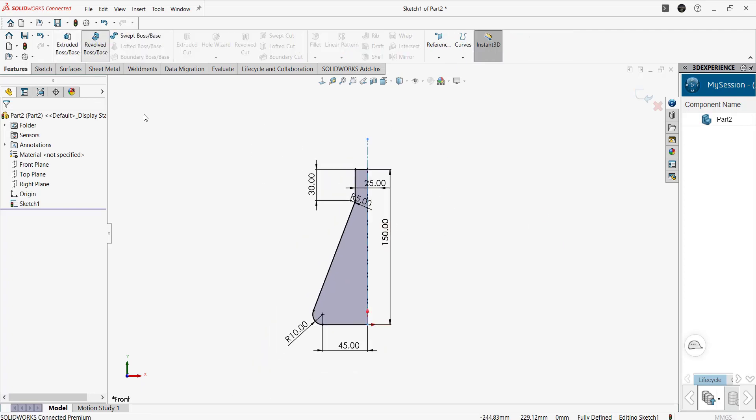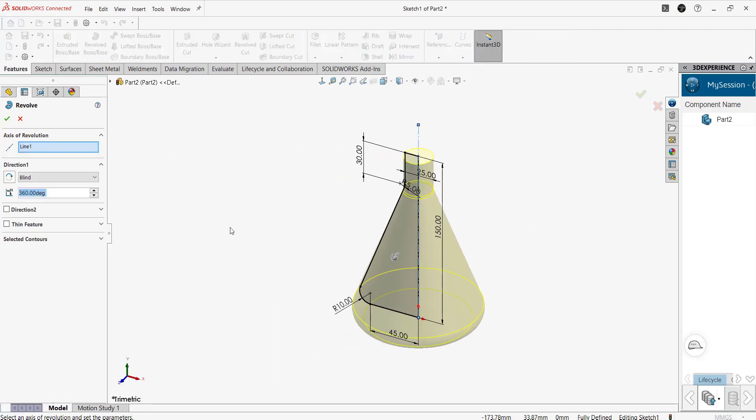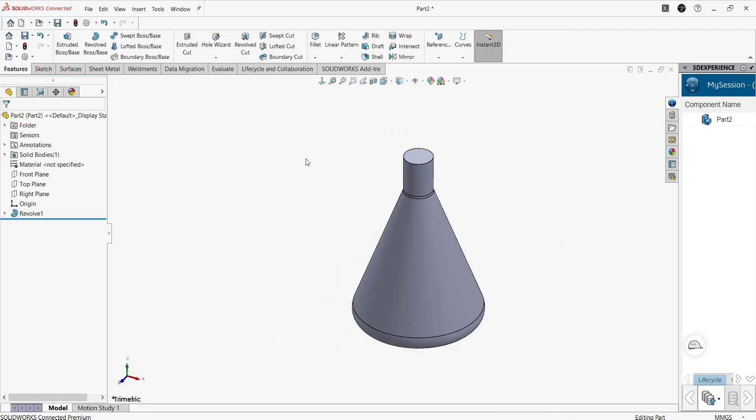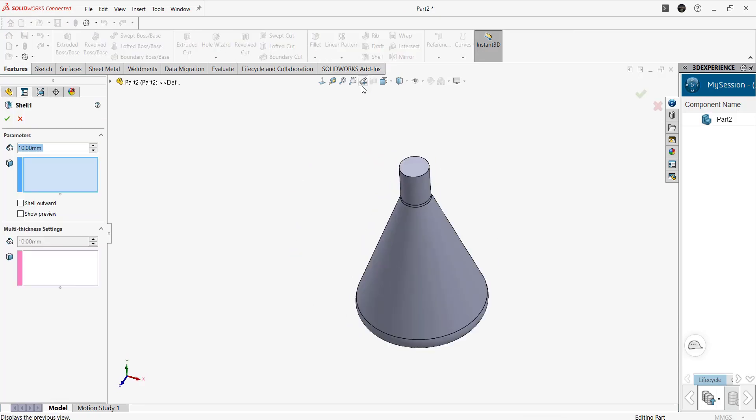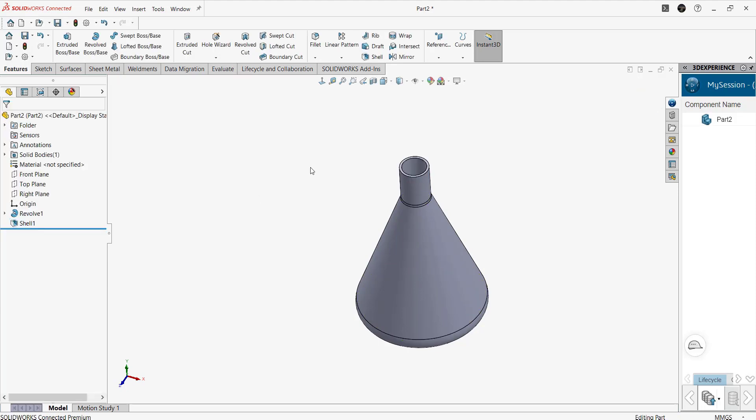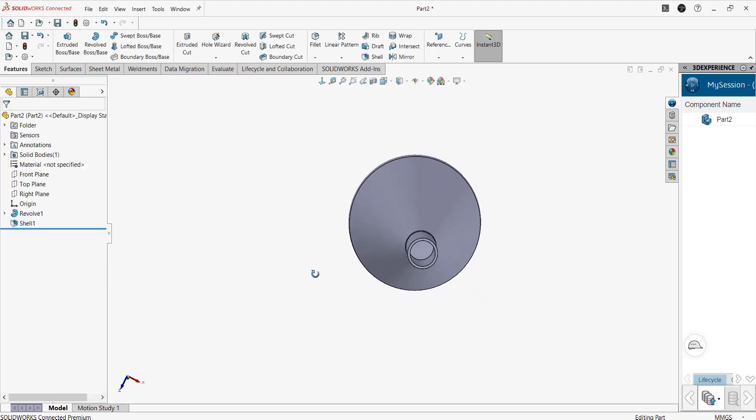For creating the 3D model from the sketch, we have to use the revolve command. That can help in converting 2D sketch into the 3D model. Then we use the shell command to create the negative space in the solid model.